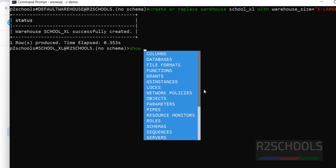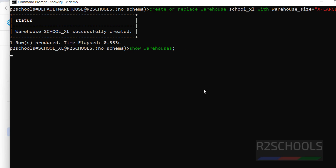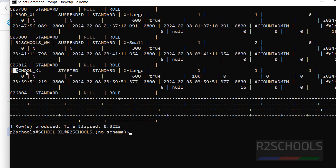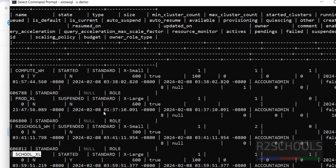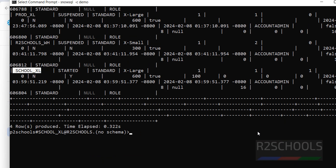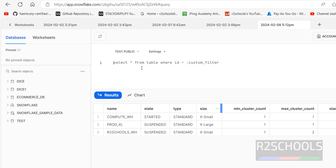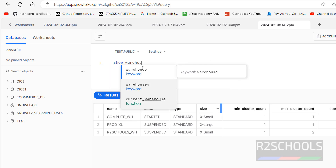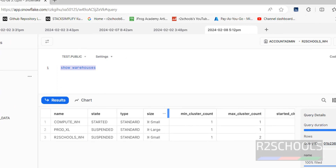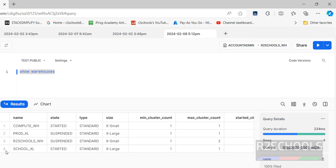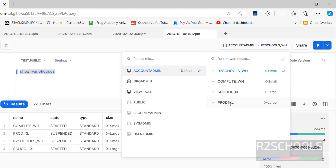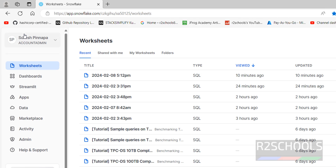Type SHOW WAREHOUSES to verify. We can see the new warehouse school_XL is created with policy type Standard, along with min and max cluster information. Running SHOW WAREHOUSES in the worksheet also shows the new warehouse in the list.